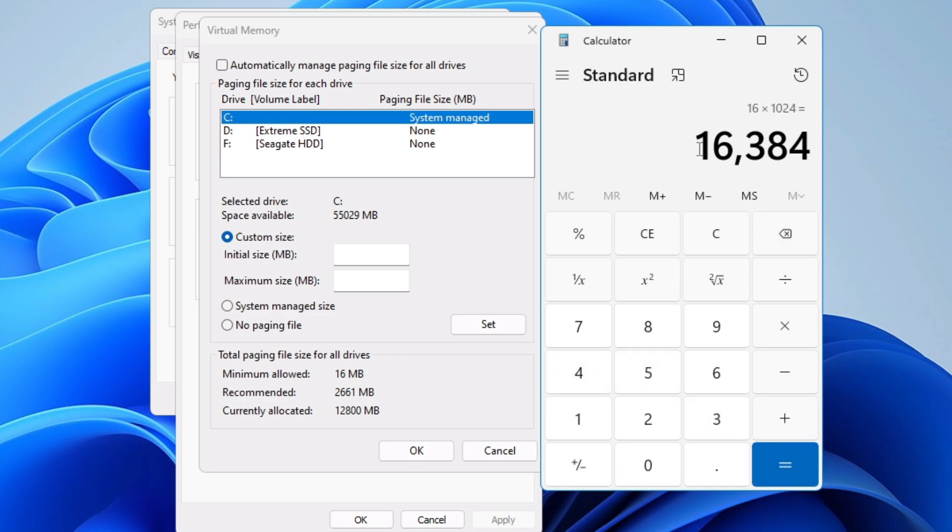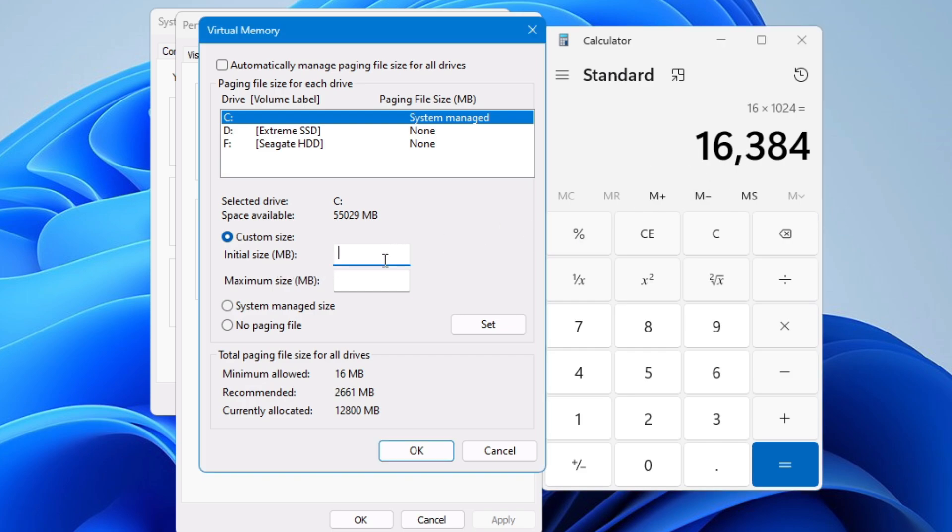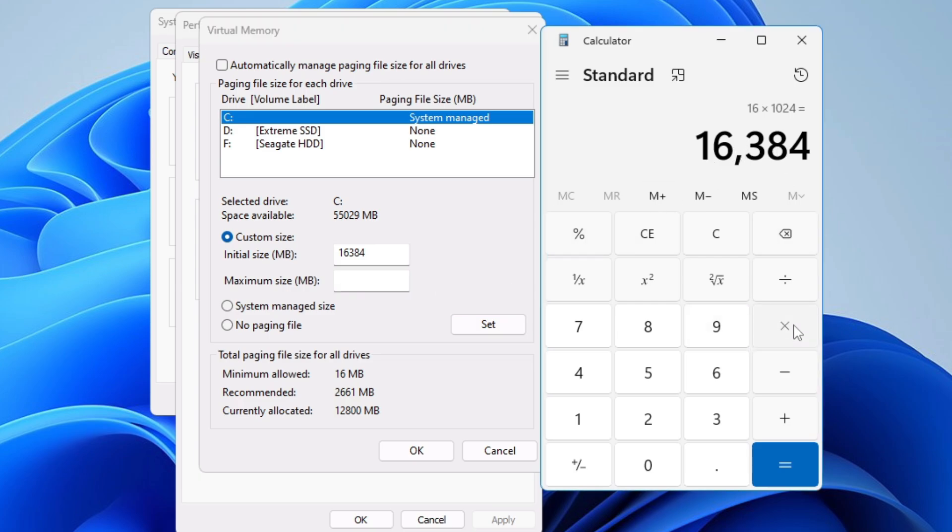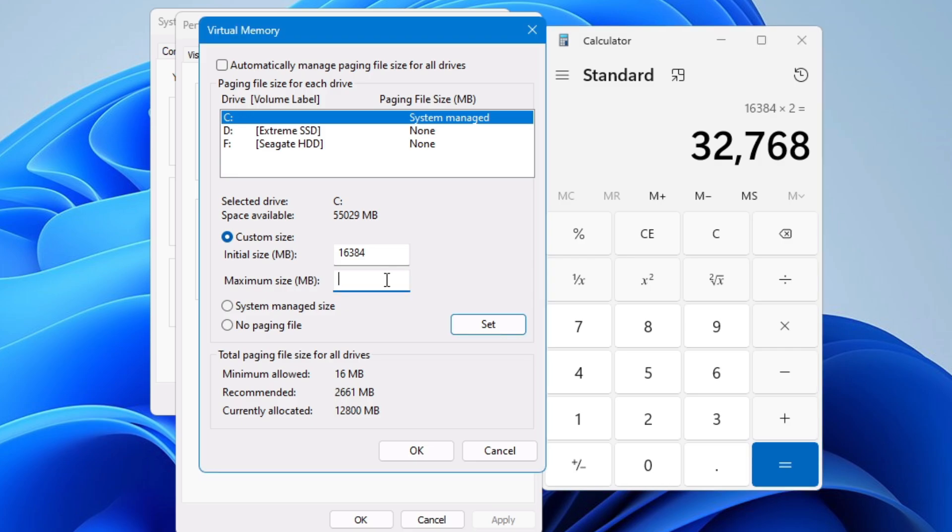Now once you have the value of your RAM in MB, for the initial size I would recommend you keep the same amount. So I will type 16384 and for the maximum size what I would recommend, first try by multiplying by 2. So I will multiply this number by 2, then I will enter here 32768. Then you can click on set and your C drive paging file will be displayed over here.